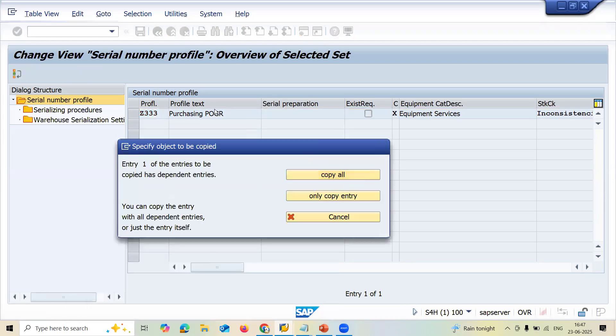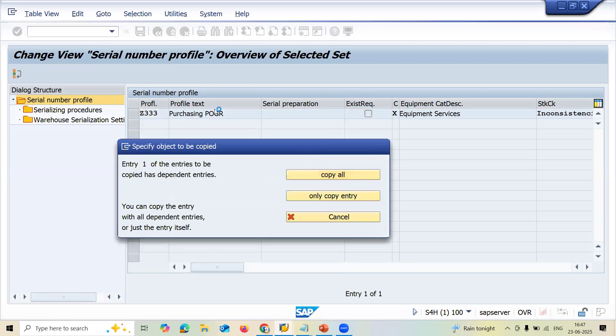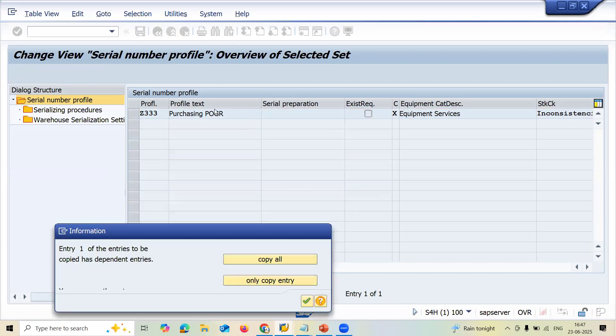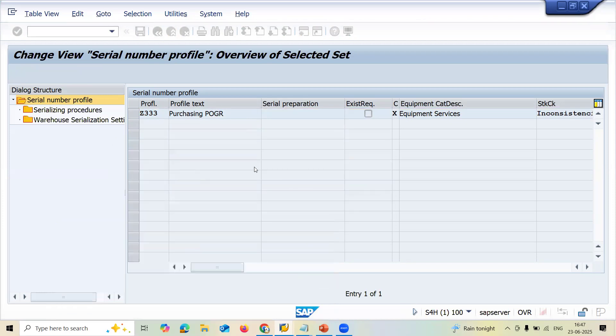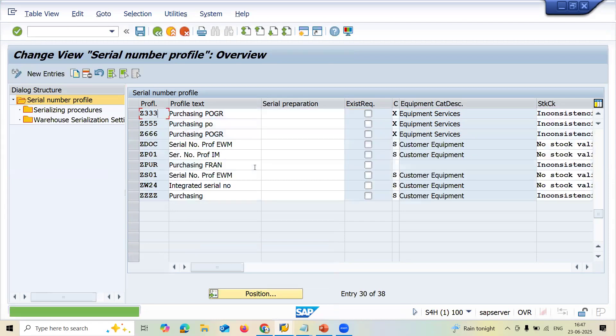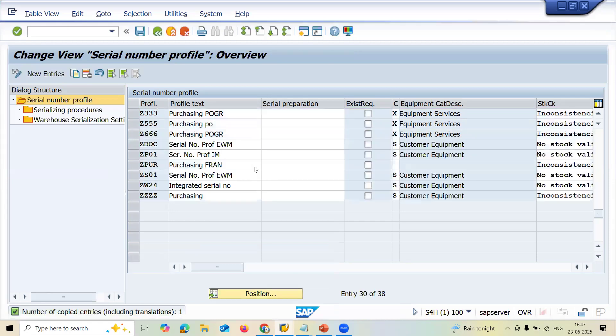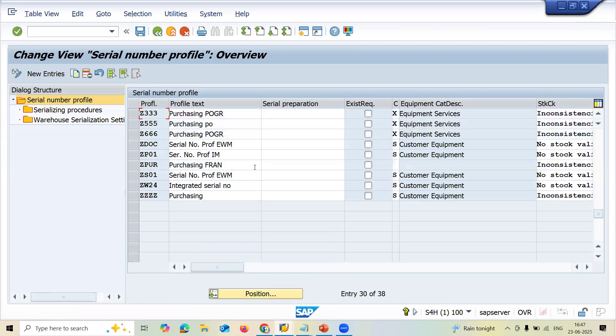Let me save this — copy all. Z333. Continue and save it.